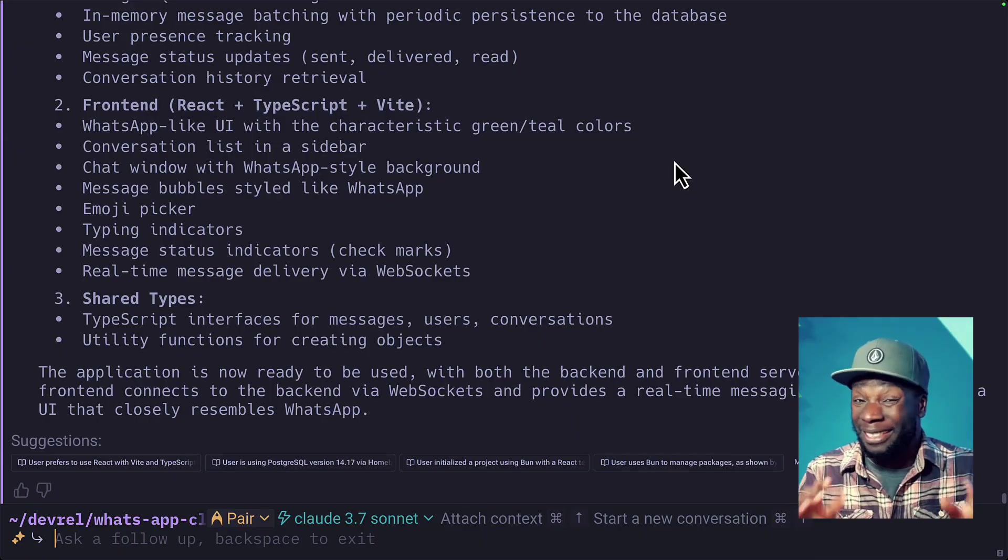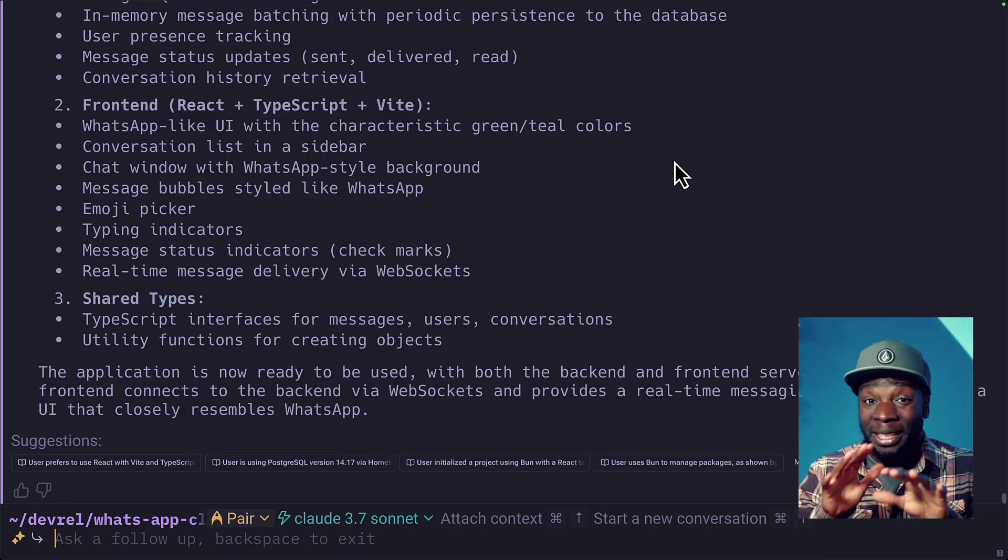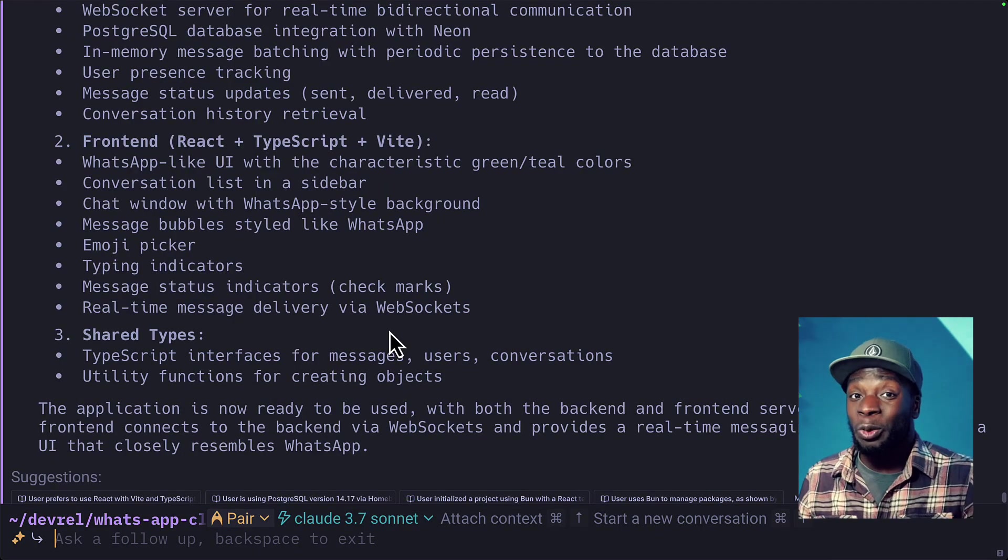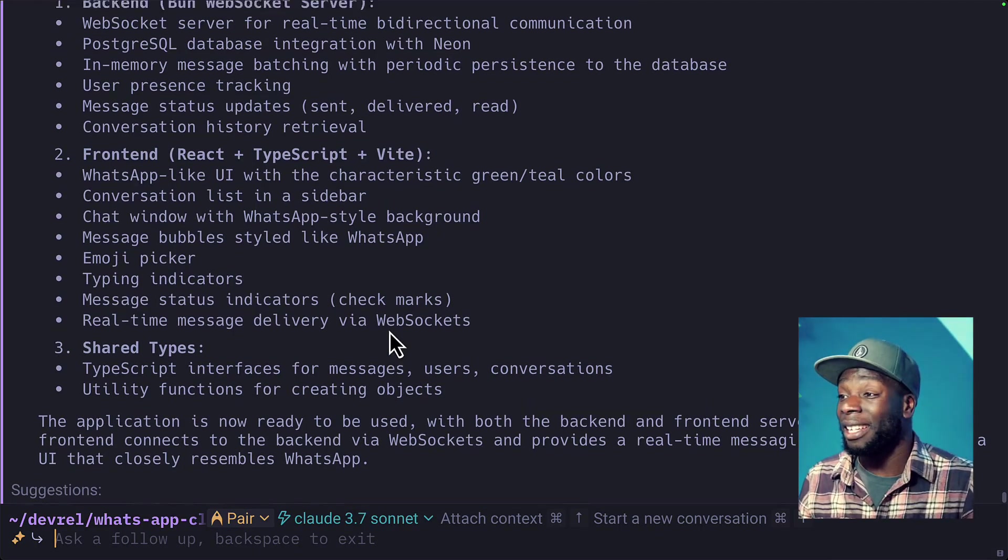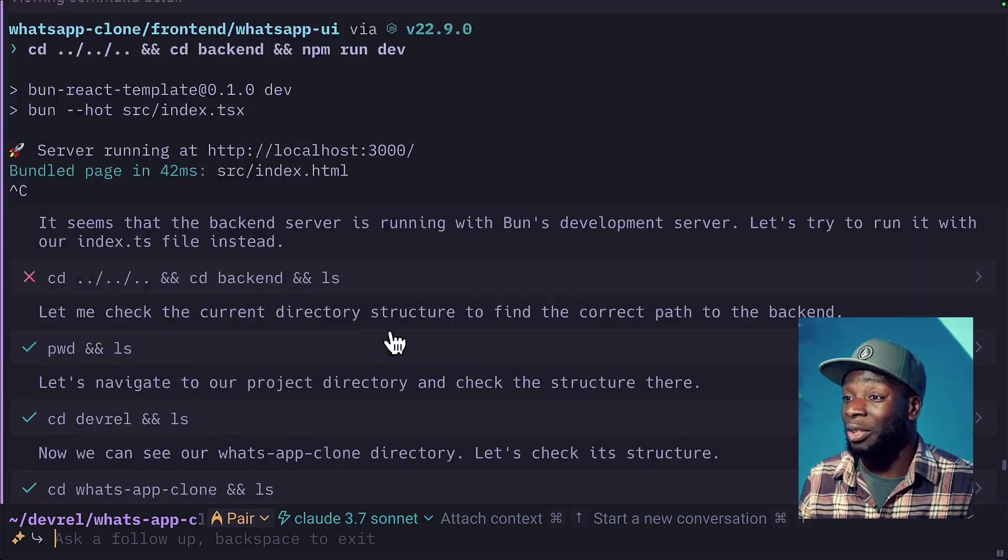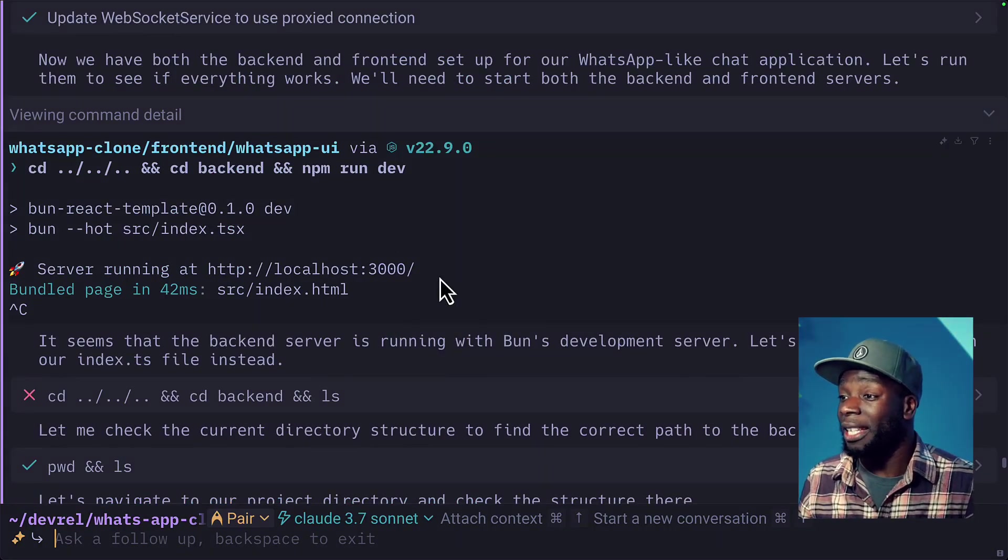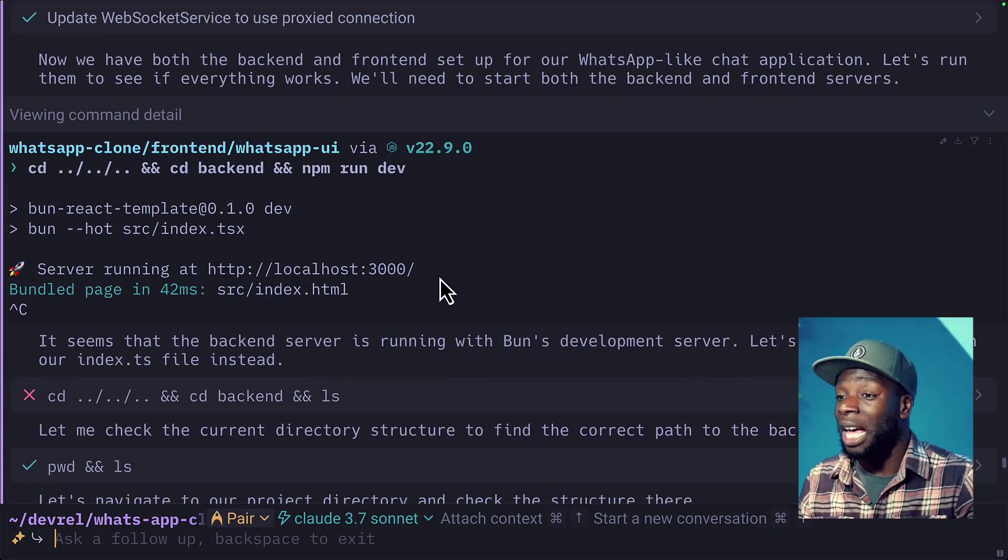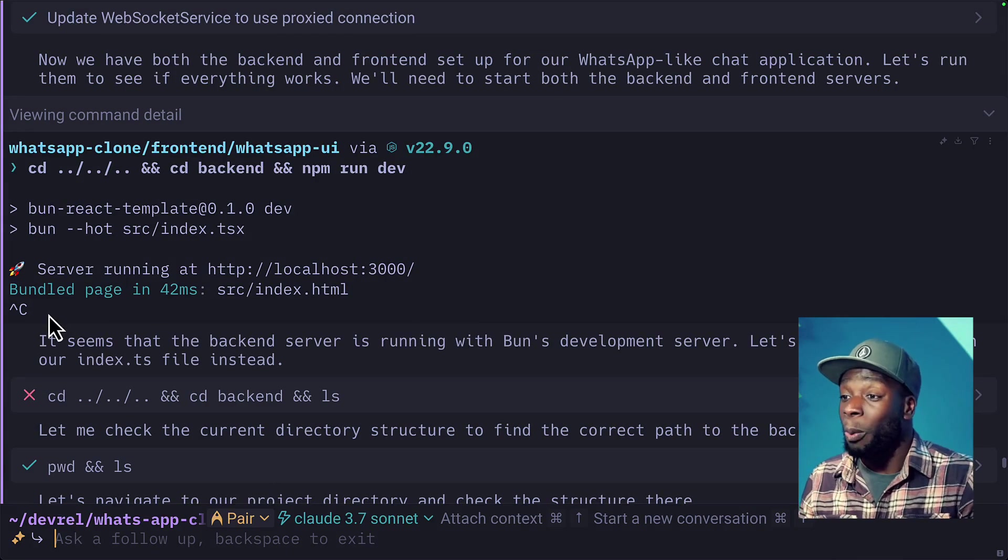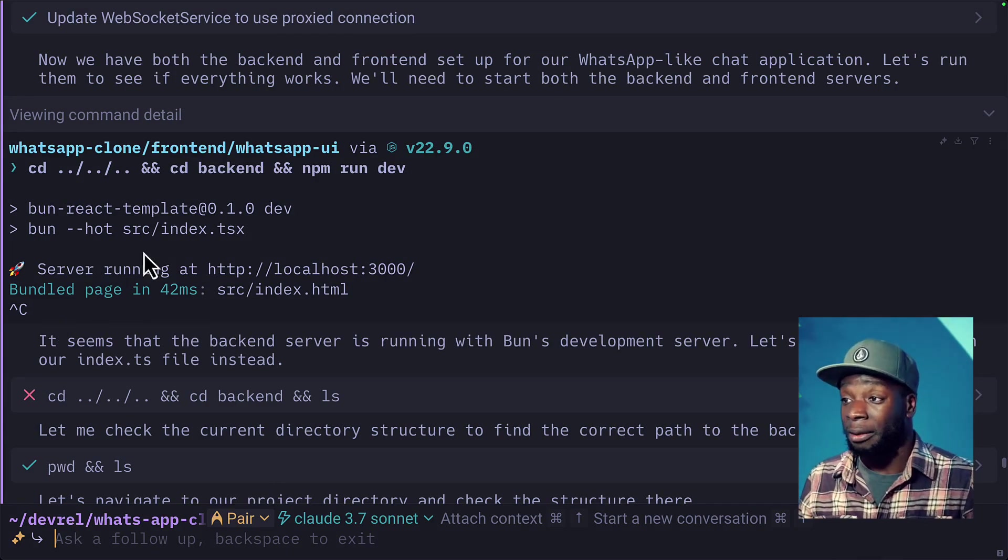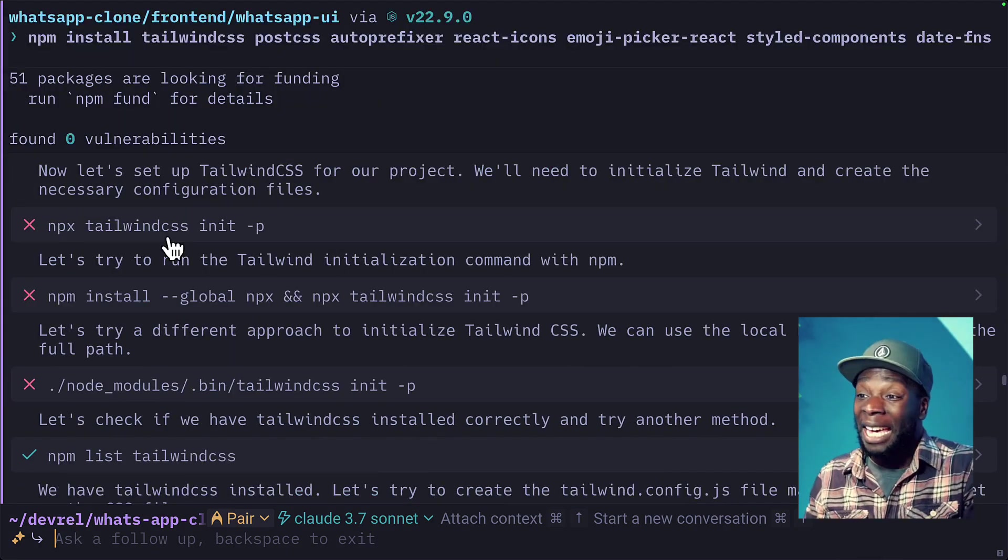So after around 10 minutes, it looks like Warp is done with our project, but it wasn't all smooth sailing. If we scroll up to see what it actually did, we can see there was this one time that I manually had to run a server and stop it so that Warp could verify that it's working correctly. We can also see that up here,